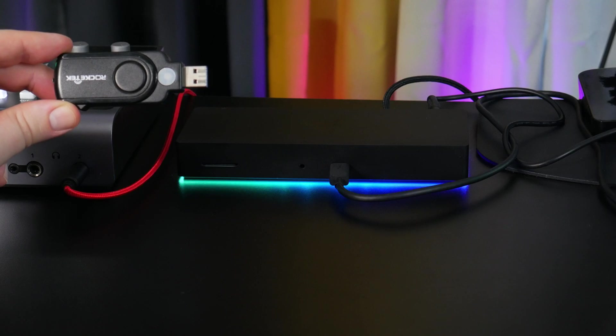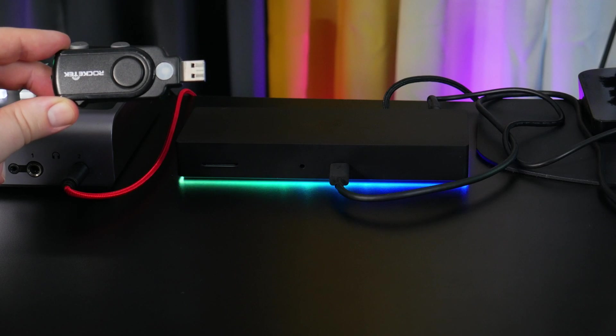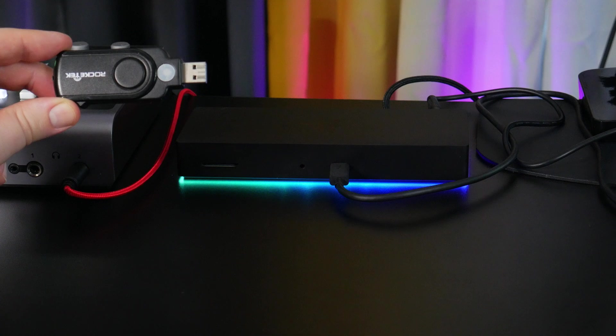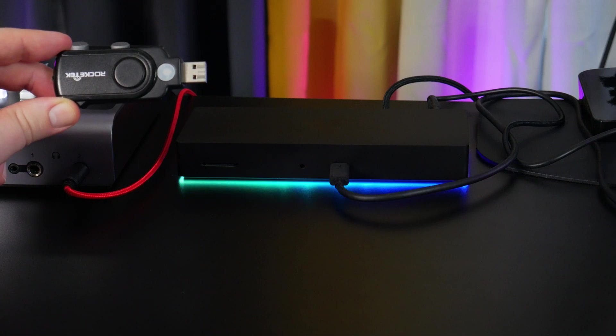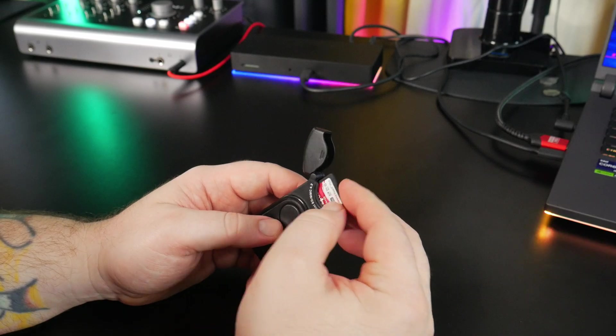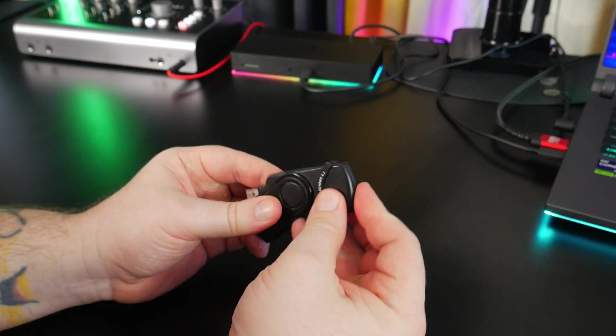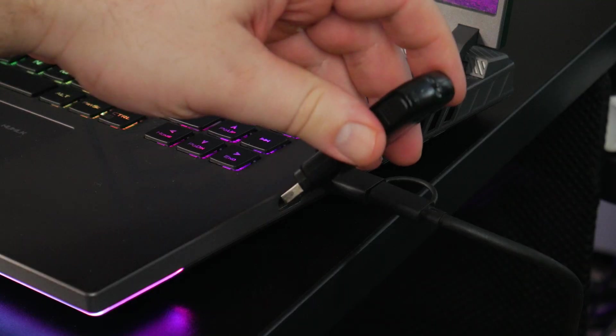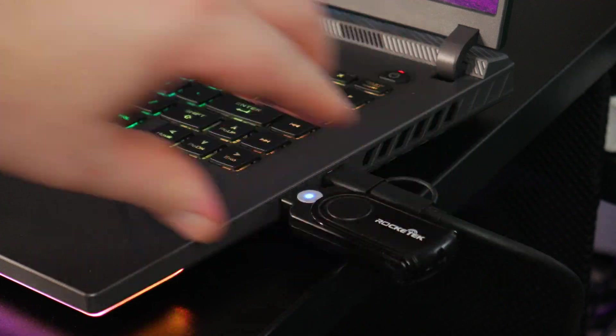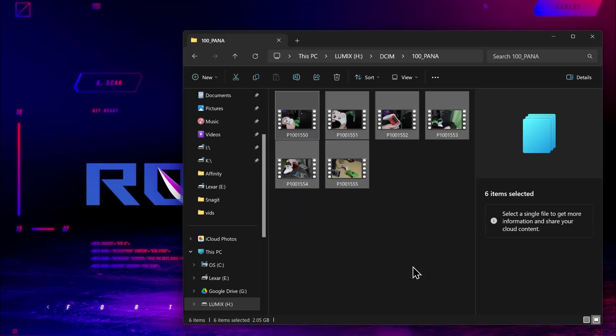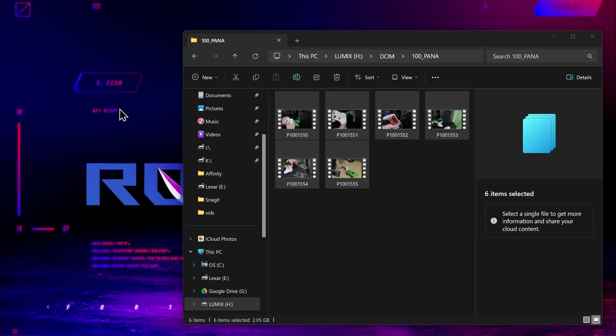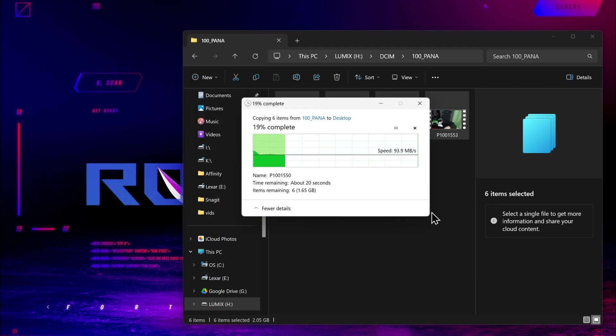Next, we'll test out the SD card slot, and compare it to a USB 3 SD card adapter. First, we'll test with the adapter. I'll drag in these video clips, which total around 2 gigs. And it's going to take around 25 seconds, and the average speed is around 90 megabytes per second.